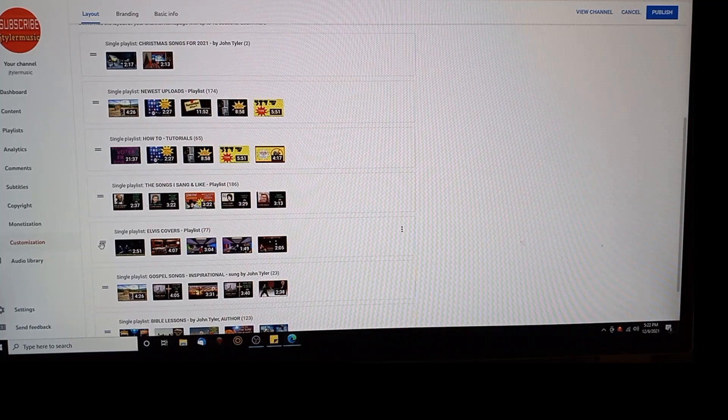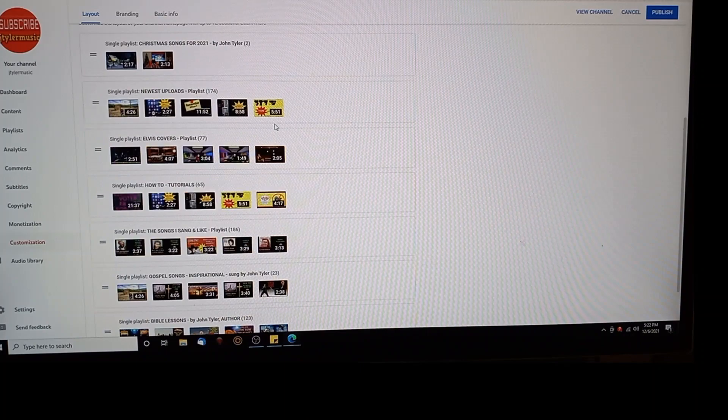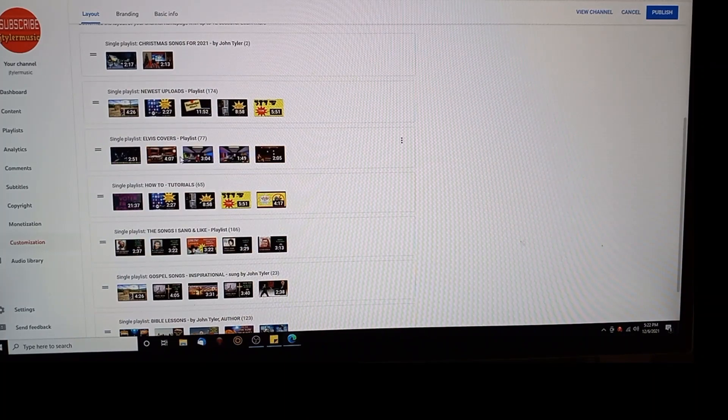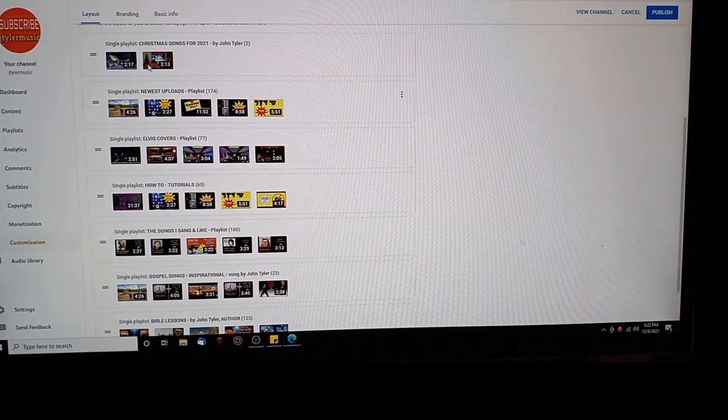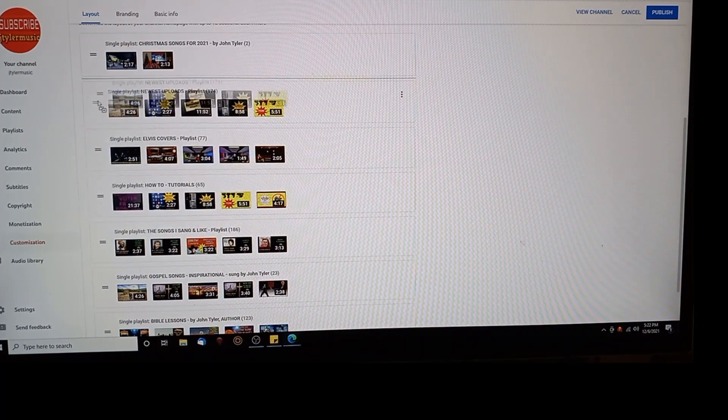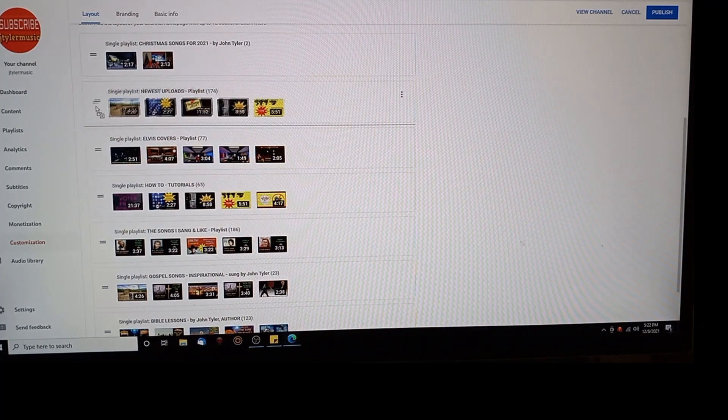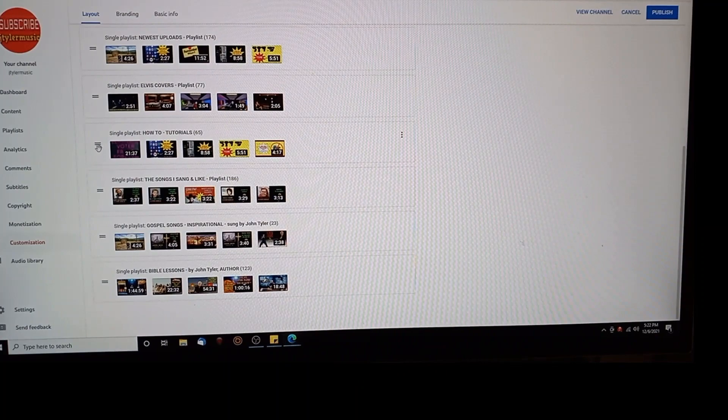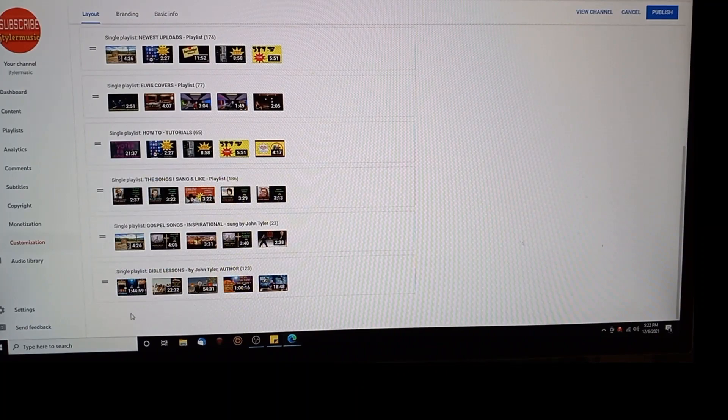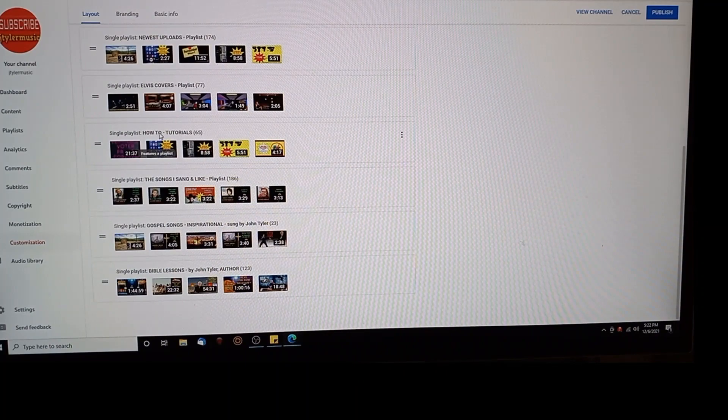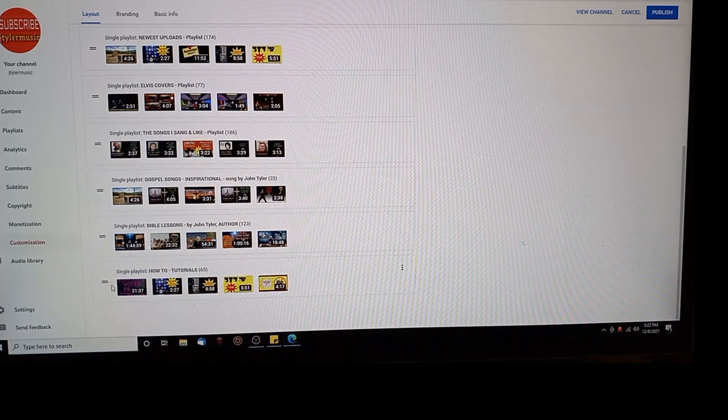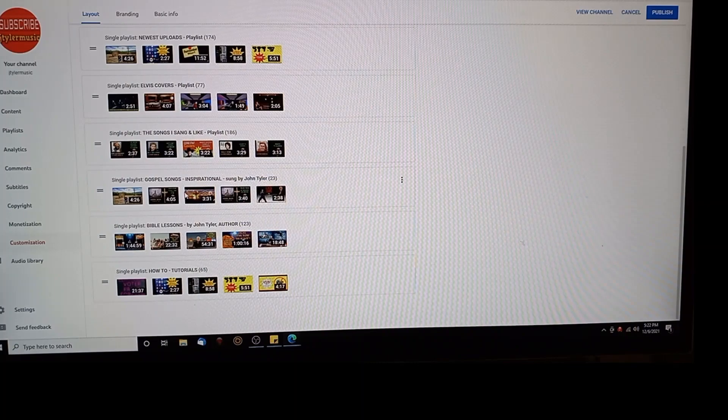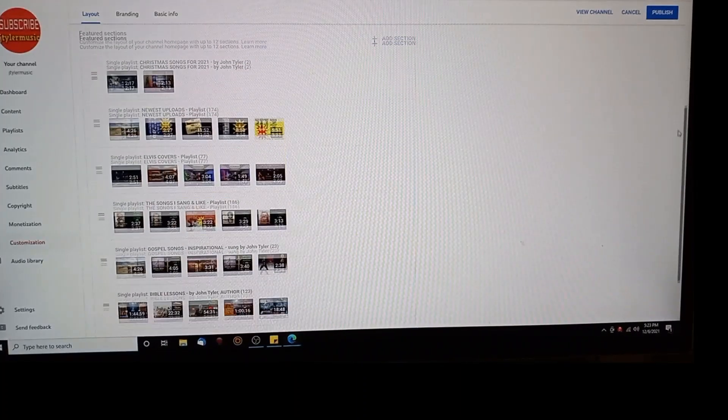Another one here, single playlist Elvis covers. I want to move that to the top. Newest uploads, Elvis covers. Well if I wanted to move to the top I'd go way up here. But that's how you move stuff, just like that. Grab it, move it. Newest uploads I'll leave there. Elvis covers, I'll leave it there. I like it. How-to tutorials I want that at the bottom, so I'm going to bring it all the way to the bottom and let it go.